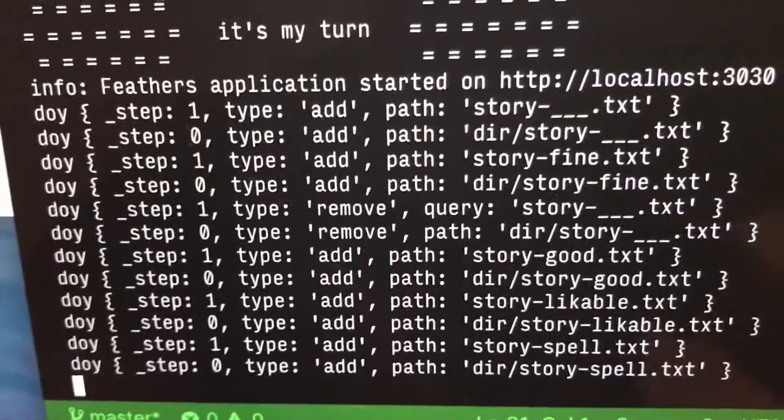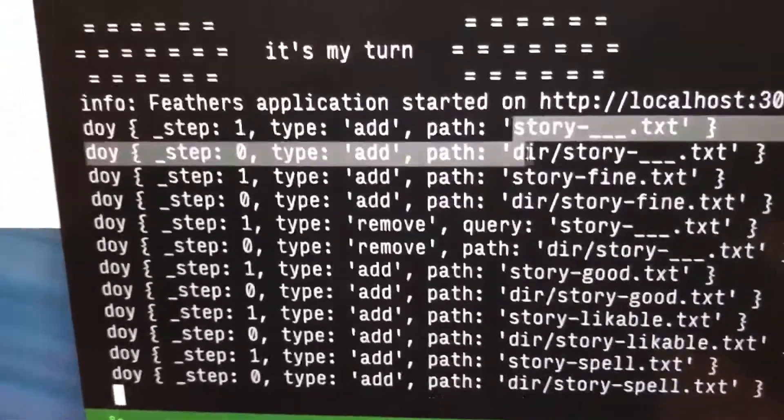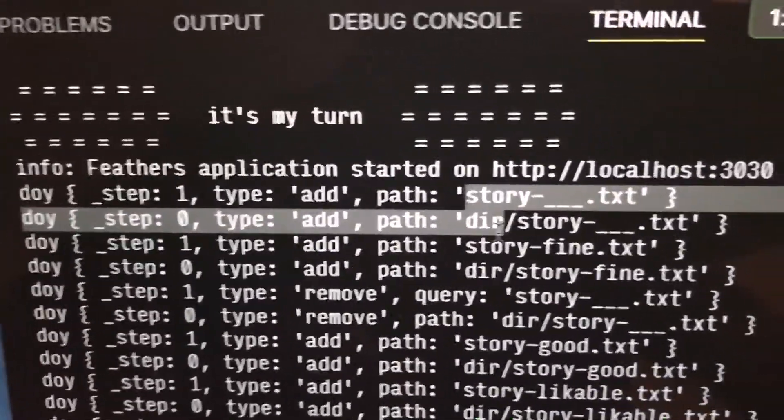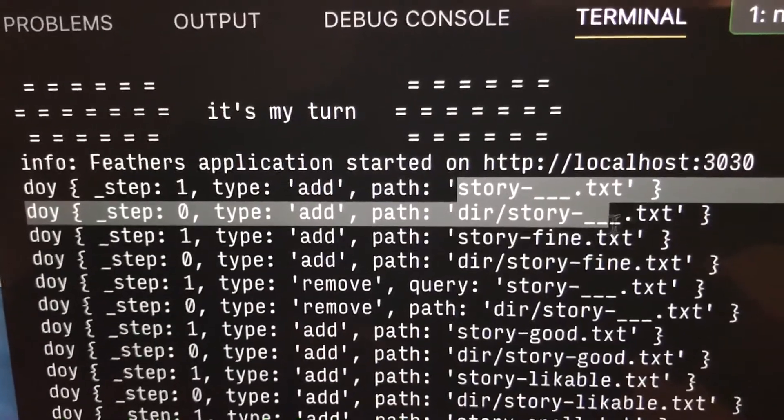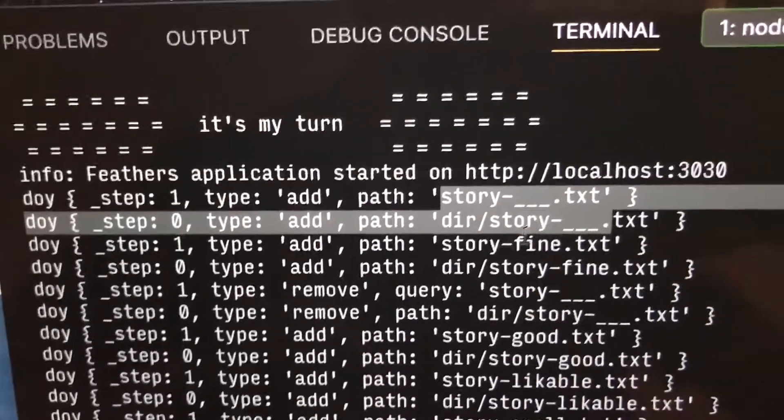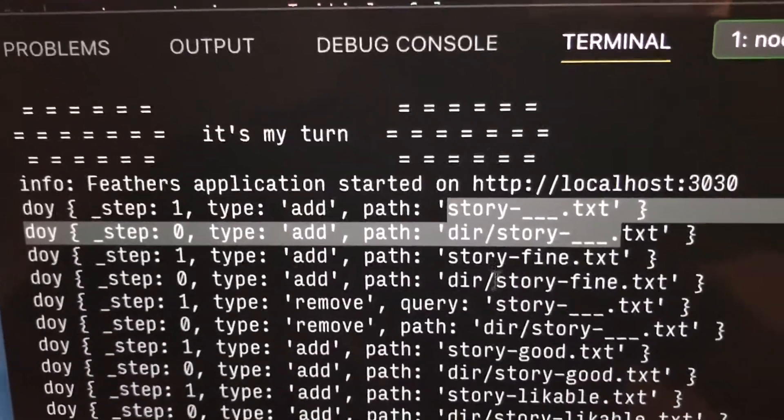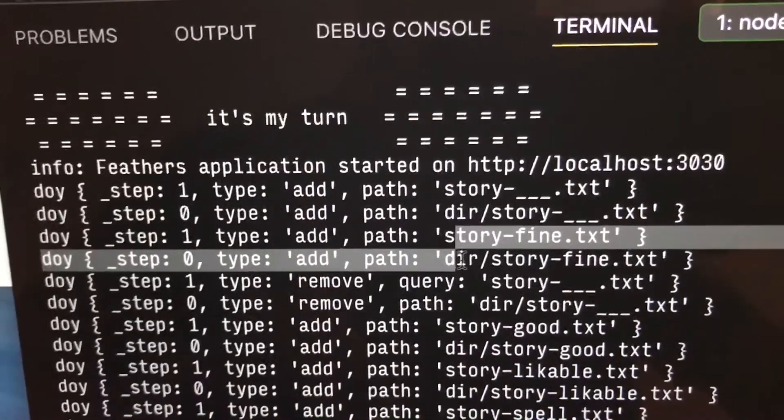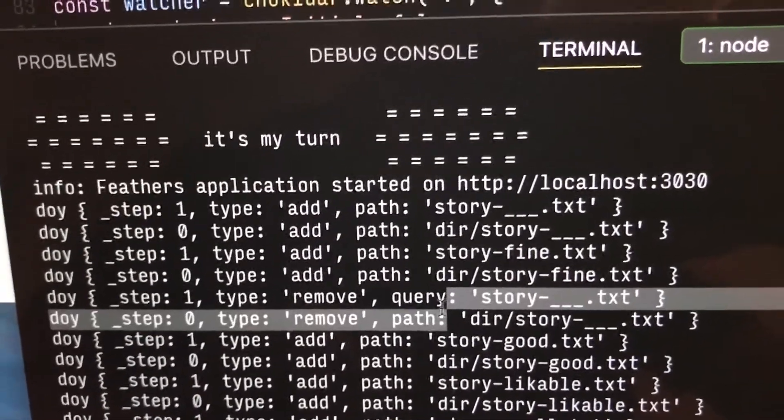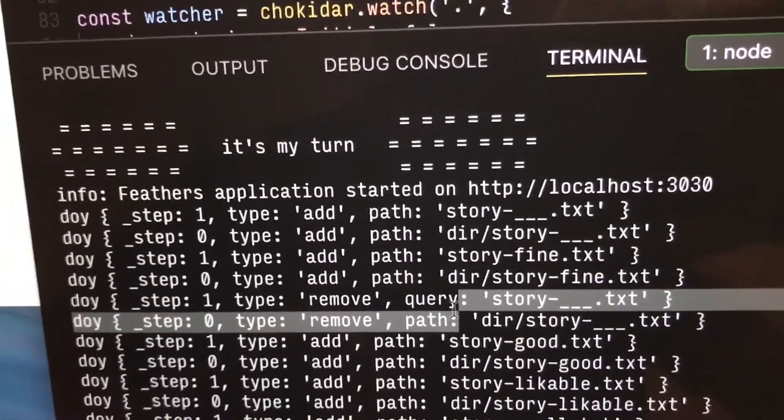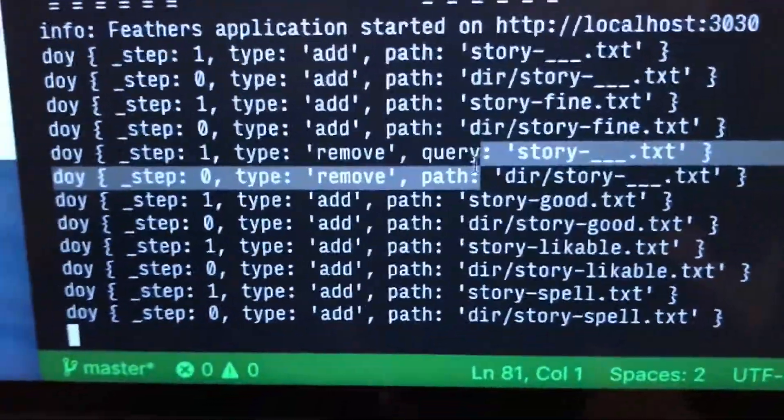It begins by not thinking there are any files there. It's going to start by just putting this dummy file with a blank space instead of the wildcard. But then it's going to find one and then remove the old one. So it's actively summing up the differences between different states of this file tree as it discovers things.